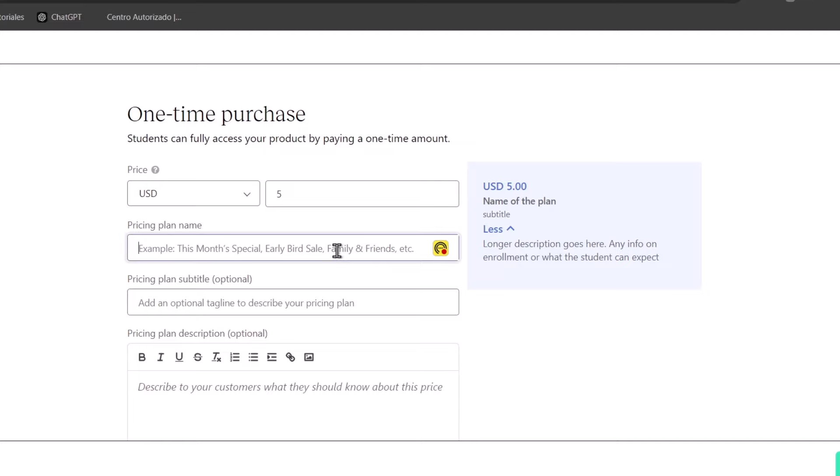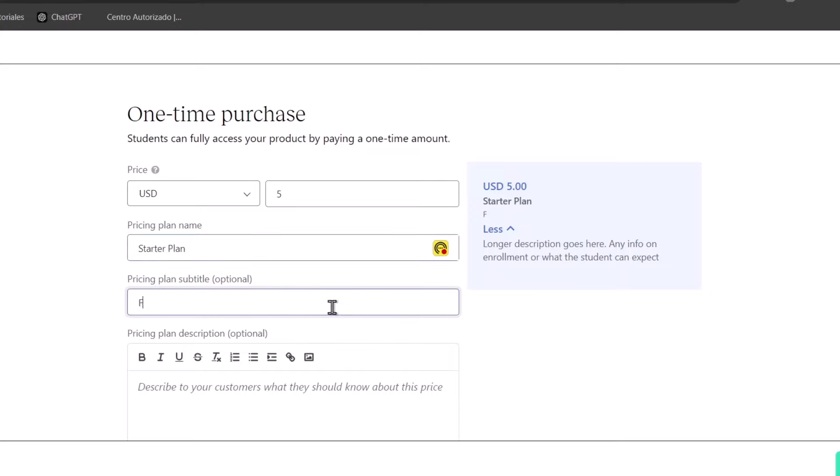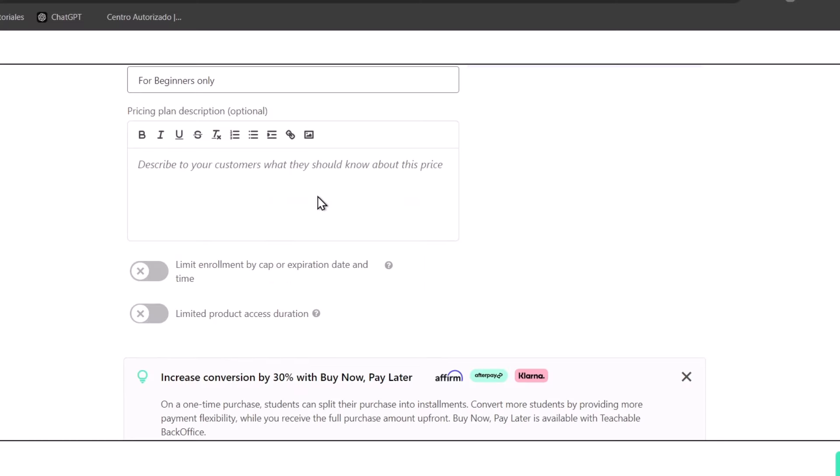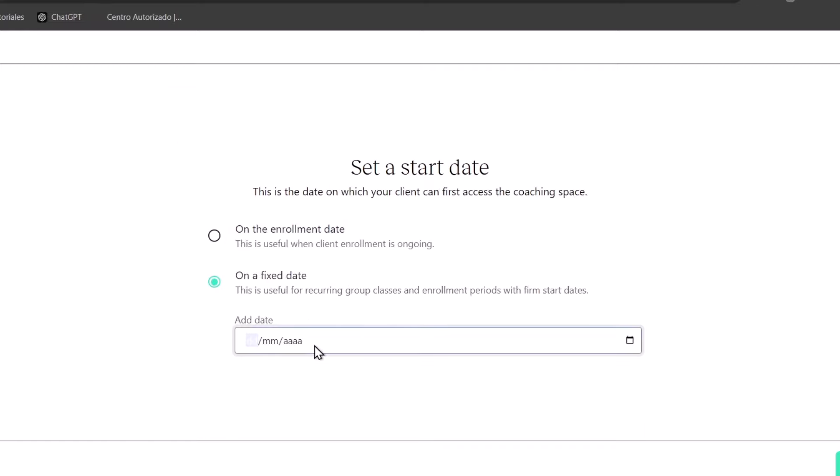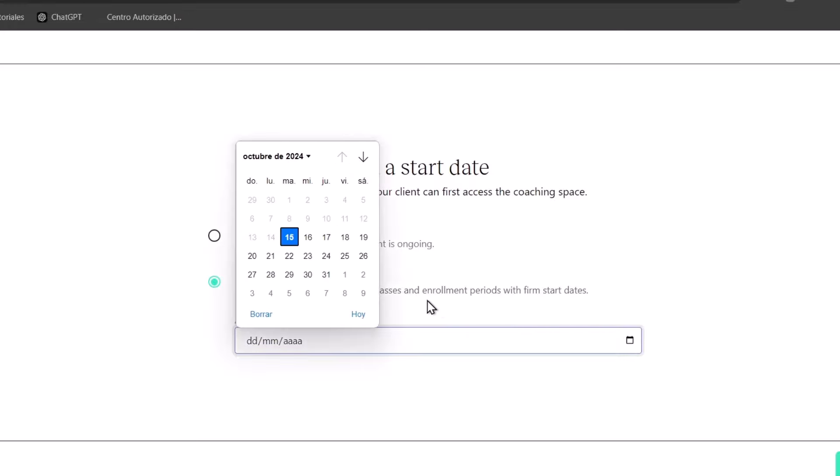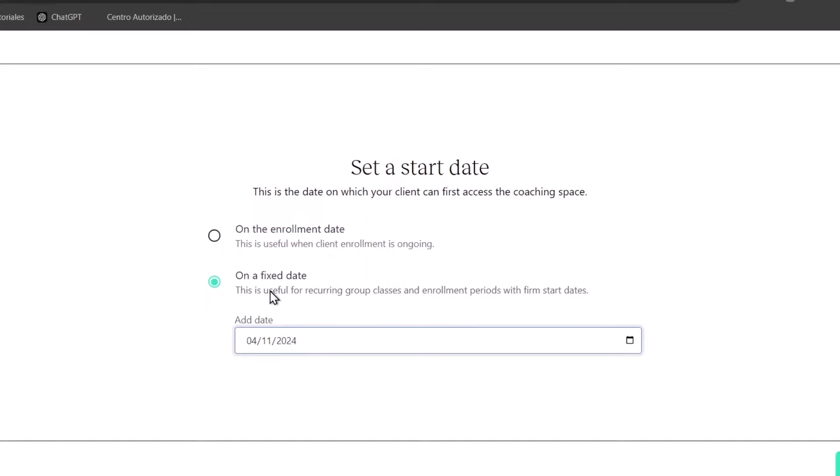So the pricing plan name, if you wanted to, for example, let's say that this one is starter plan. And pricing plan description, let's say for... And you can describe a little bit more about the pricing plan. So this plan is currently... And we can set up a start date. So you can start on a fixed date. For example, let's say that I wanted to get started here into the last week of October or the next week. So, for example, here I added the date.